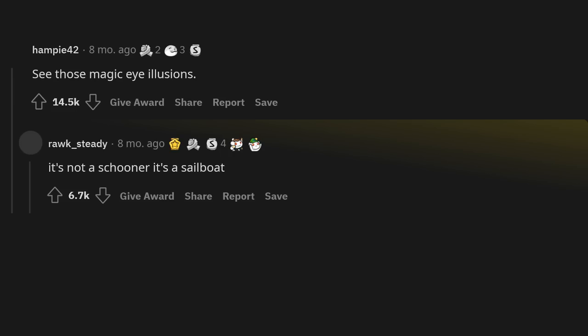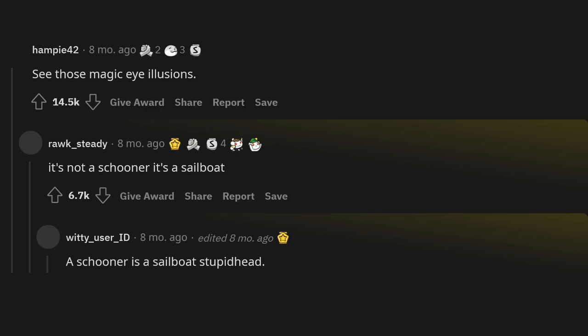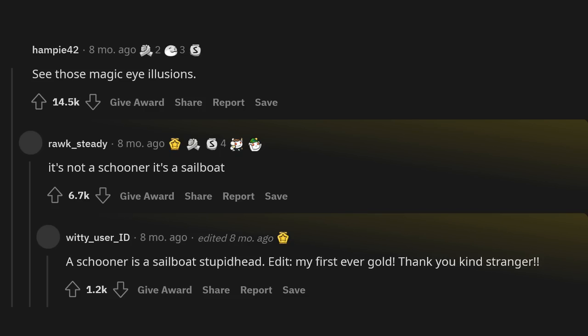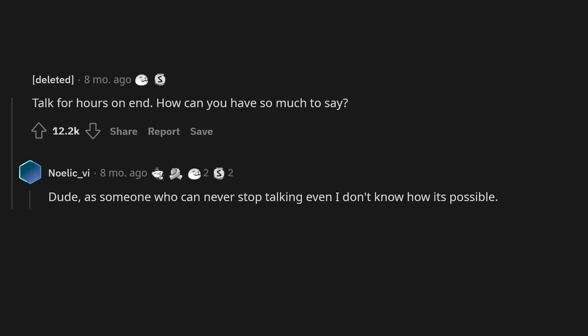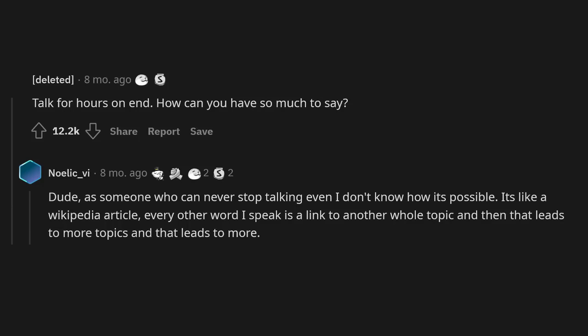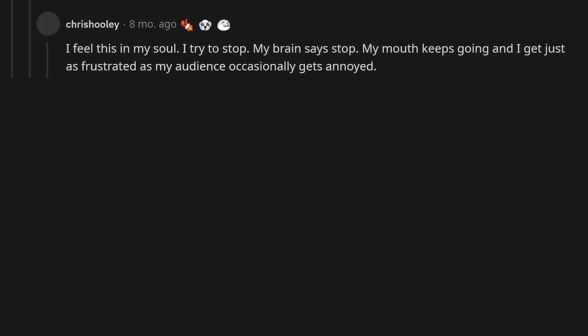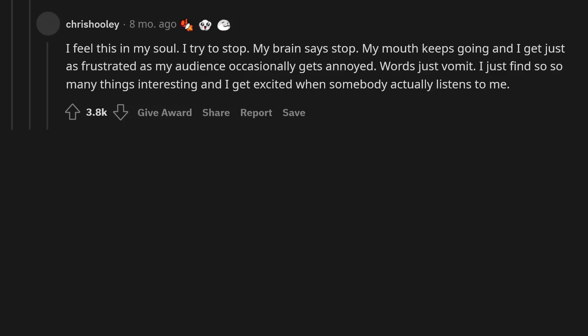See those magic eye illusions. It's not a schooner it's a sailboat. A schooner is a sailboat stupid head. Edit: My first ever gold. Thank you kind stranger. Talk for hours on end. How can you have so much to say? Dude, as someone who can never stop talking even I don't know how it's possible. It's like a Wikipedia article. Every other word I speak is a link to another whole topic and then that leads to more topics and that leads to more. It's never ending. I feel this in my soul. I try to stop. My brain says stop. My mouth keeps going and I get just as frustrated as my audience occasionally gets annoyed. Words just vomit. I just find so many things interesting and I get excited when somebody actually listens to me.